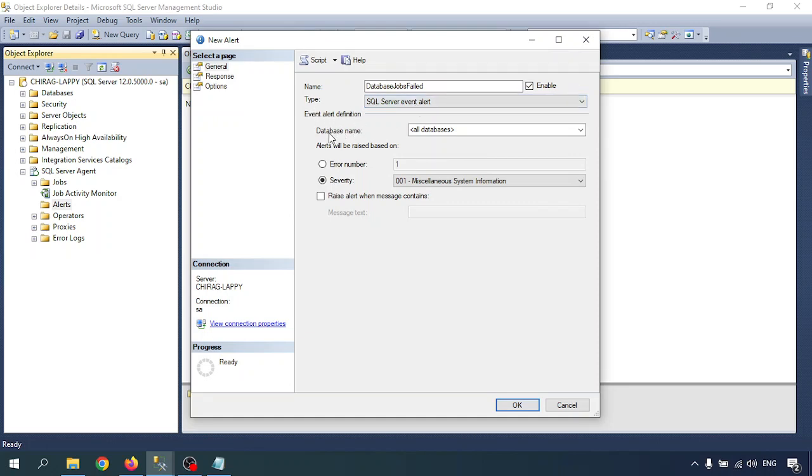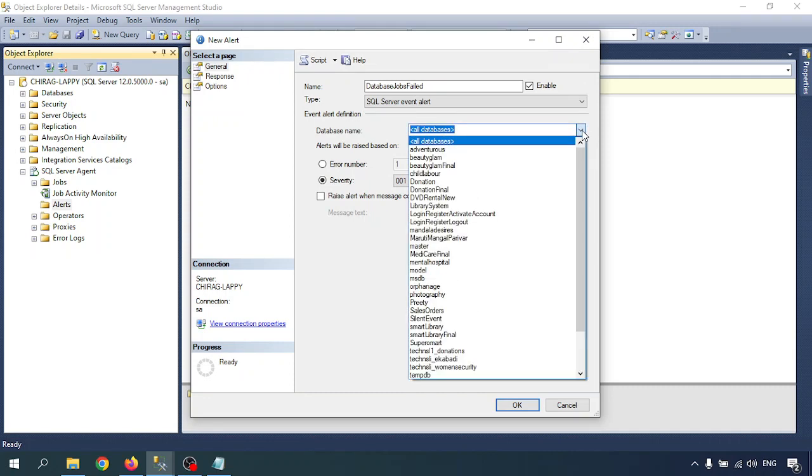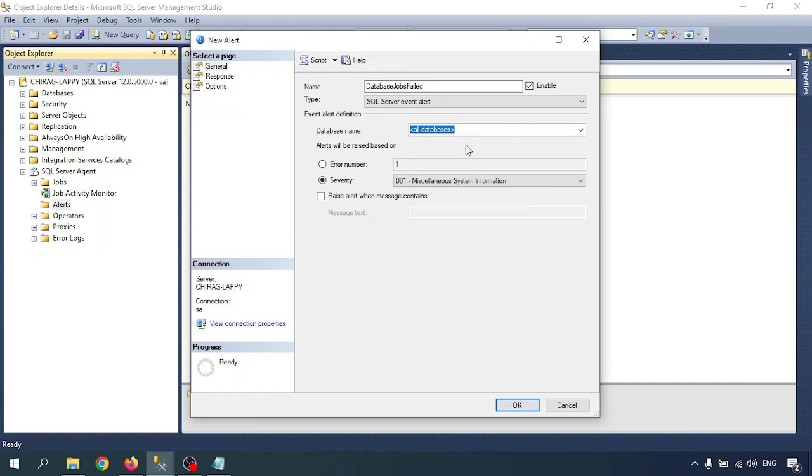For Event Alert Condition, there's Database Name with a list of databases. As per your requirement, you can select the database. Just assume you have a production server with multiple databases. Some databases are important and critical, or some handle financial transactions. That database is critical, so we can create alerts for particular databases. Now I'm going through all databases. Any database that gets an event alert, I'll get an alert on that.